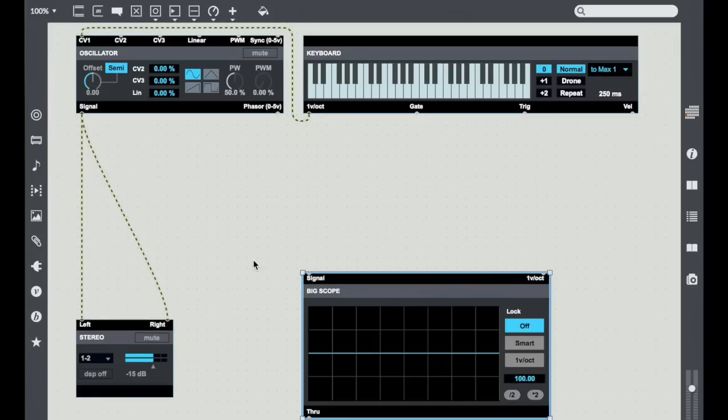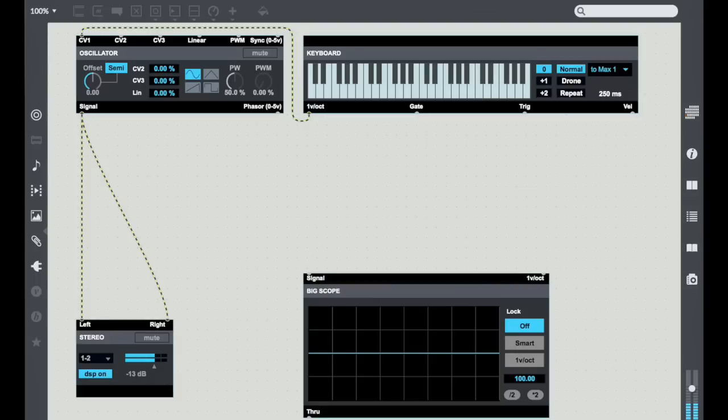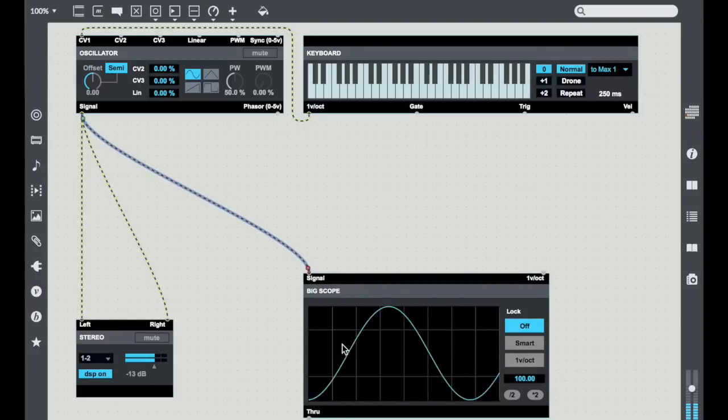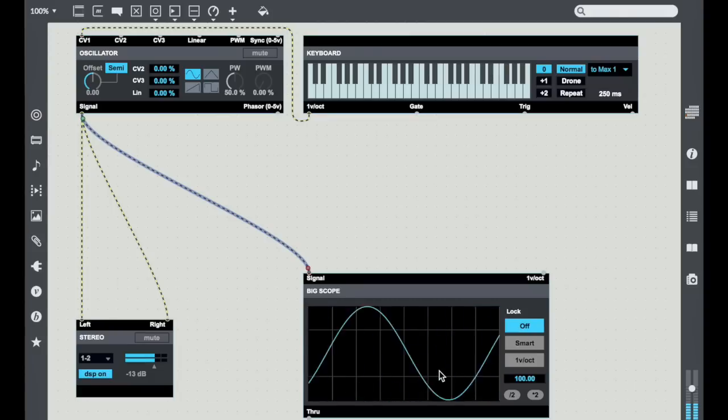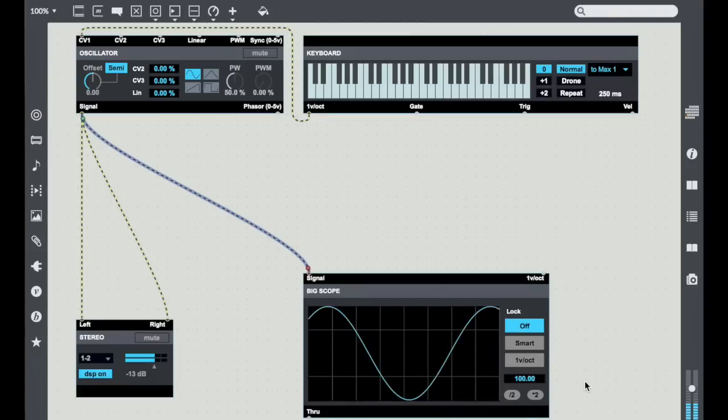So in this case I have a standard analog style oscillator. If I turn my DSP on I can hear it, and then if I take my signal and just route it to the Big Scope, you'll see that it kind of does this unsynchronized display.